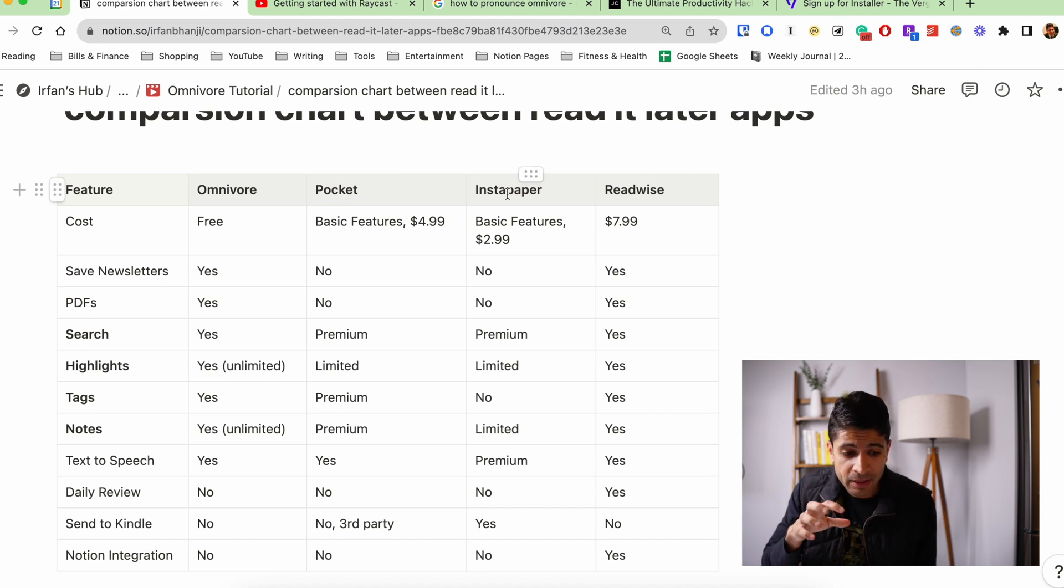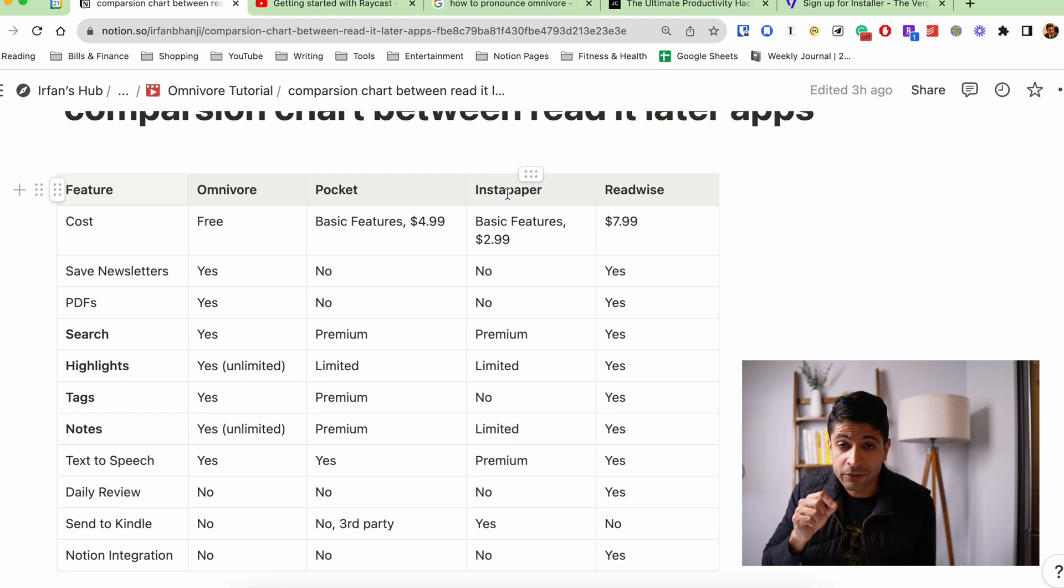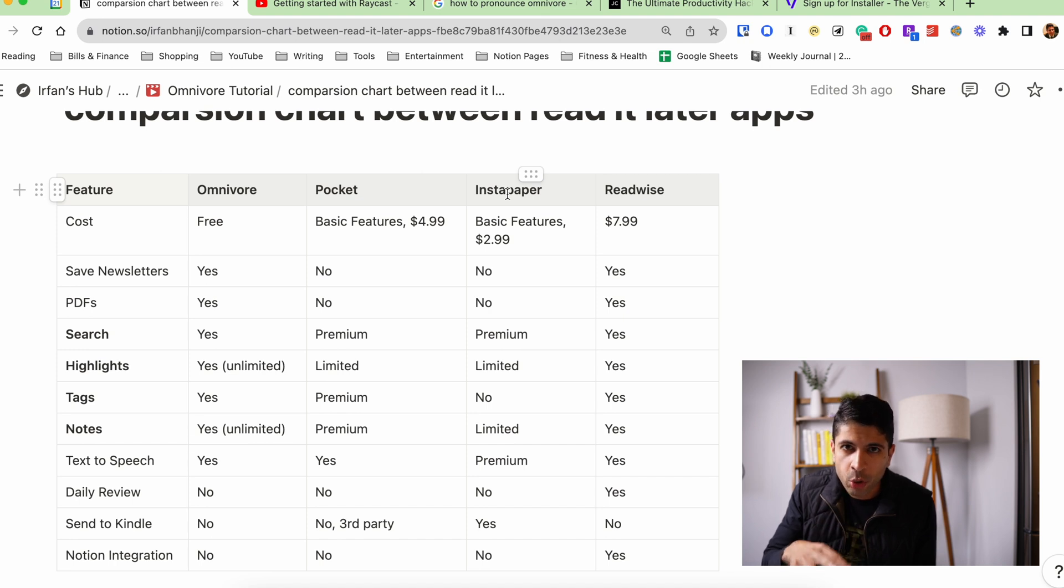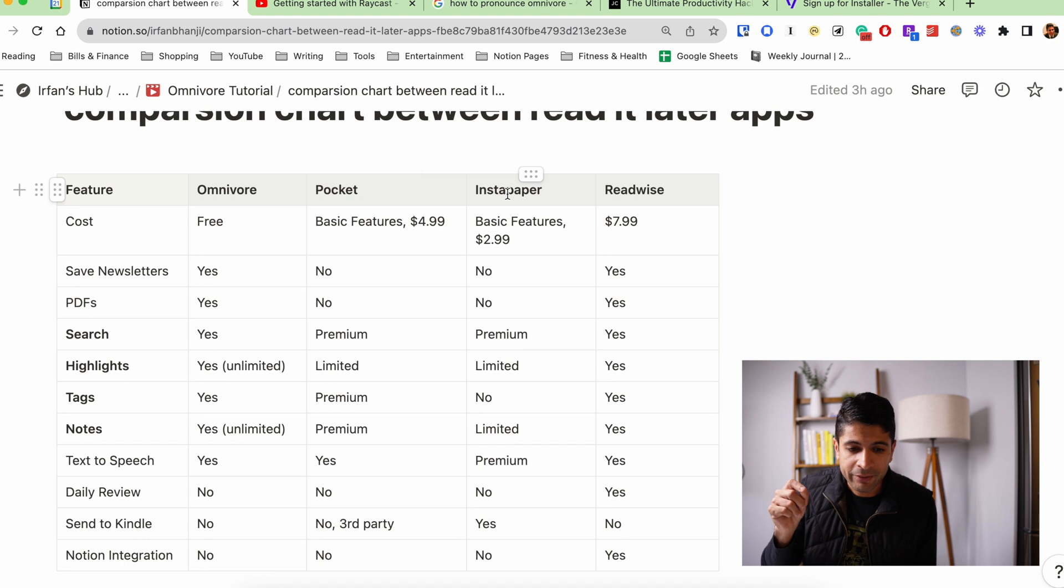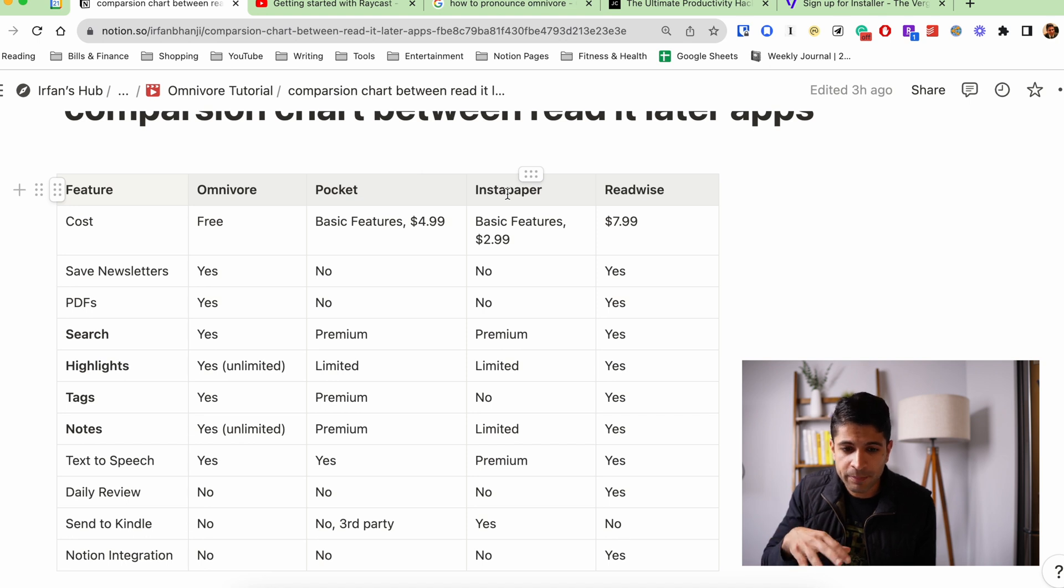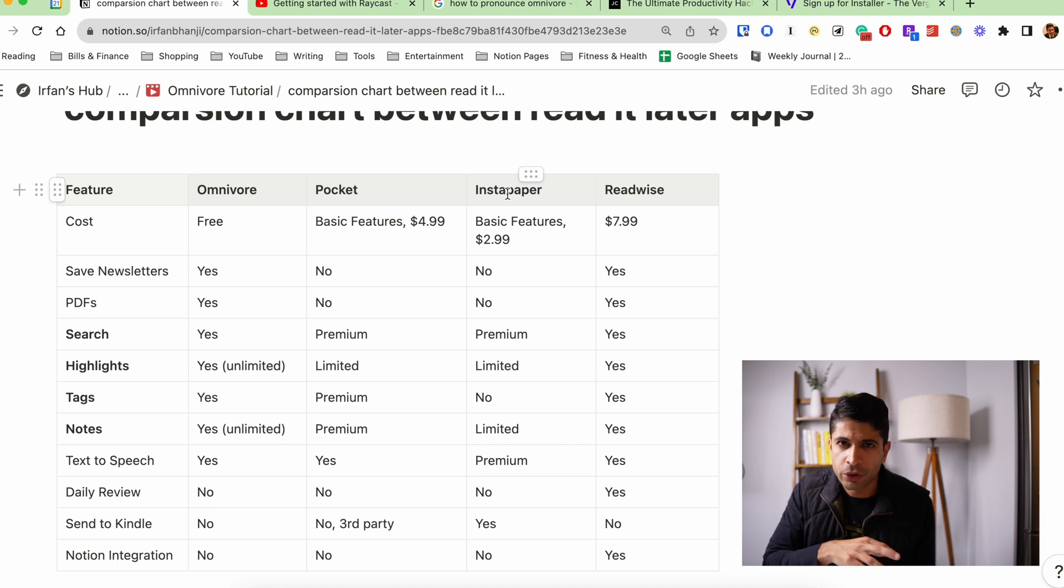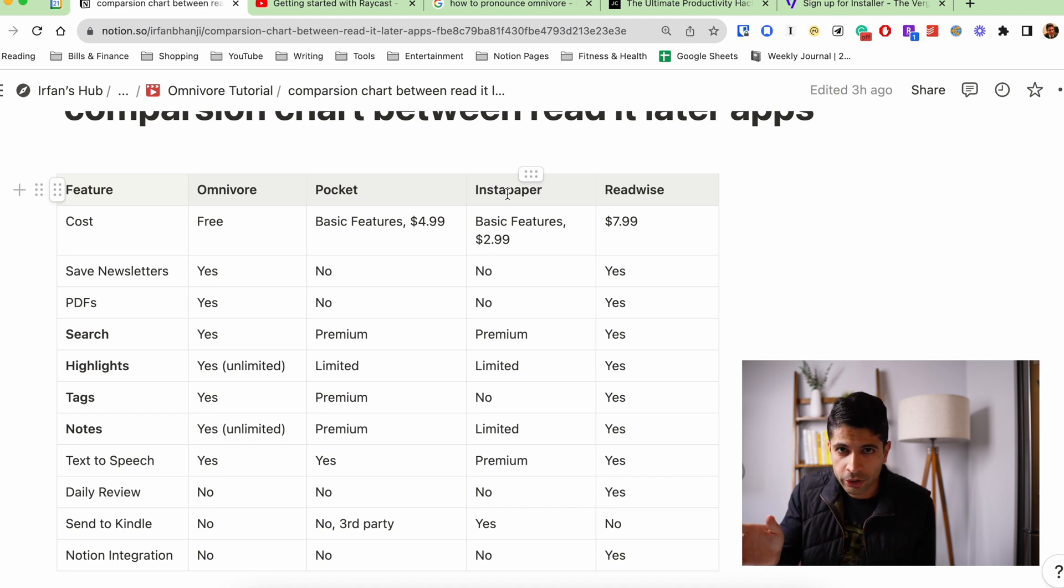And I think the big thing about Omnivore is that it's free for searching, highlighting, taking notes, and tags, which are all sort of premium or limited features on Pocket or Instapaper. So if you're on the basic free version of Pocket and Instapaper, I think it's a no-brainer to move over to Omnivore. And they do have tools to move all of your articles to the service.